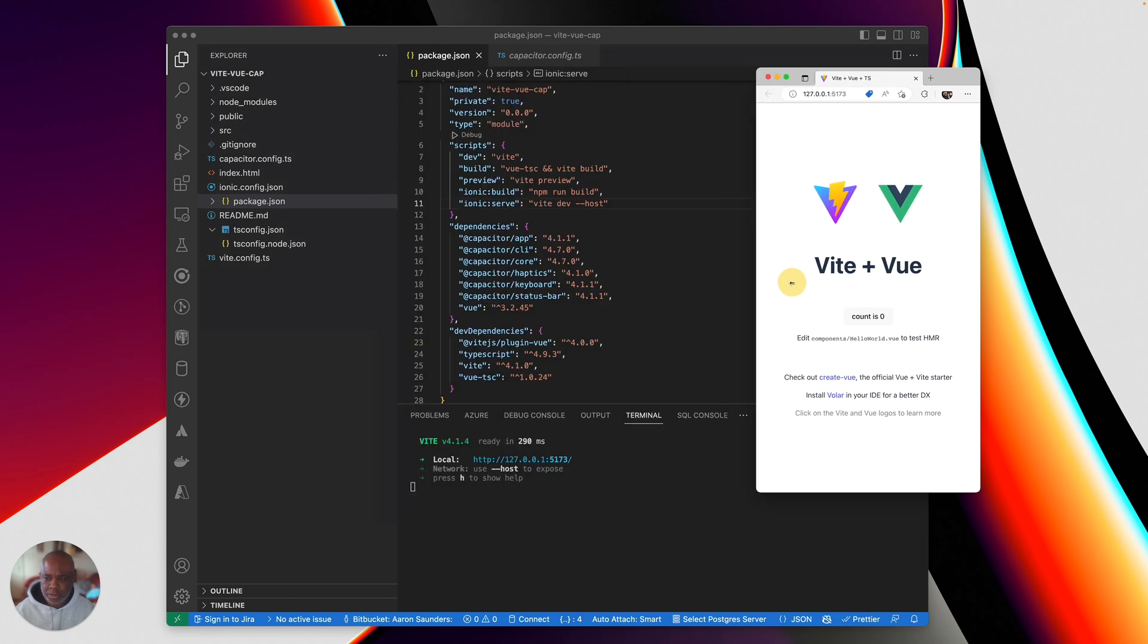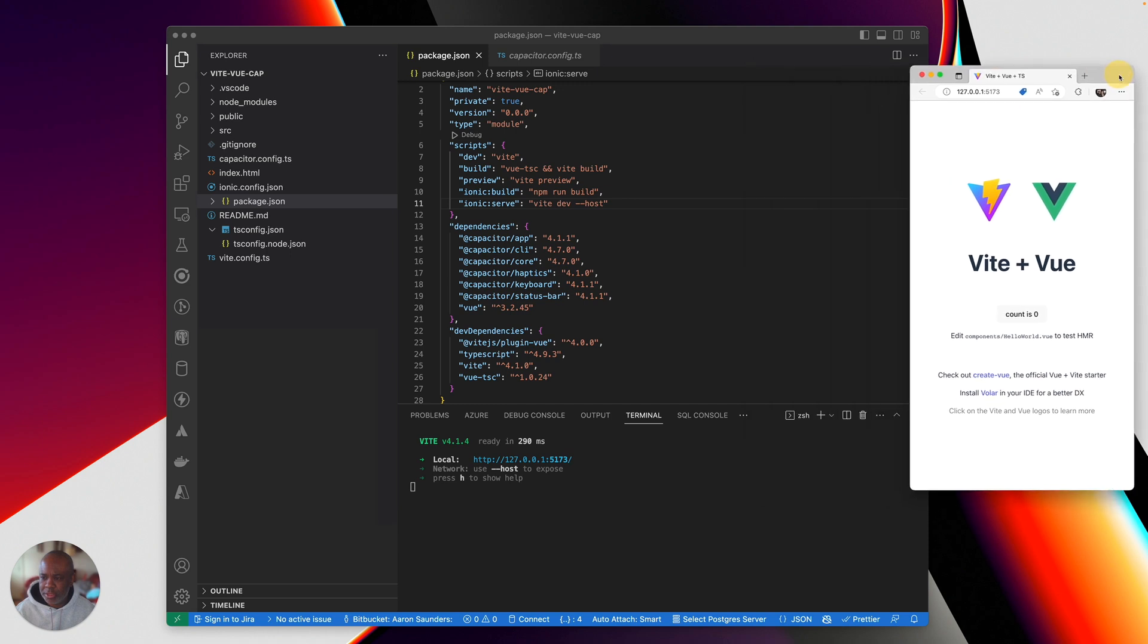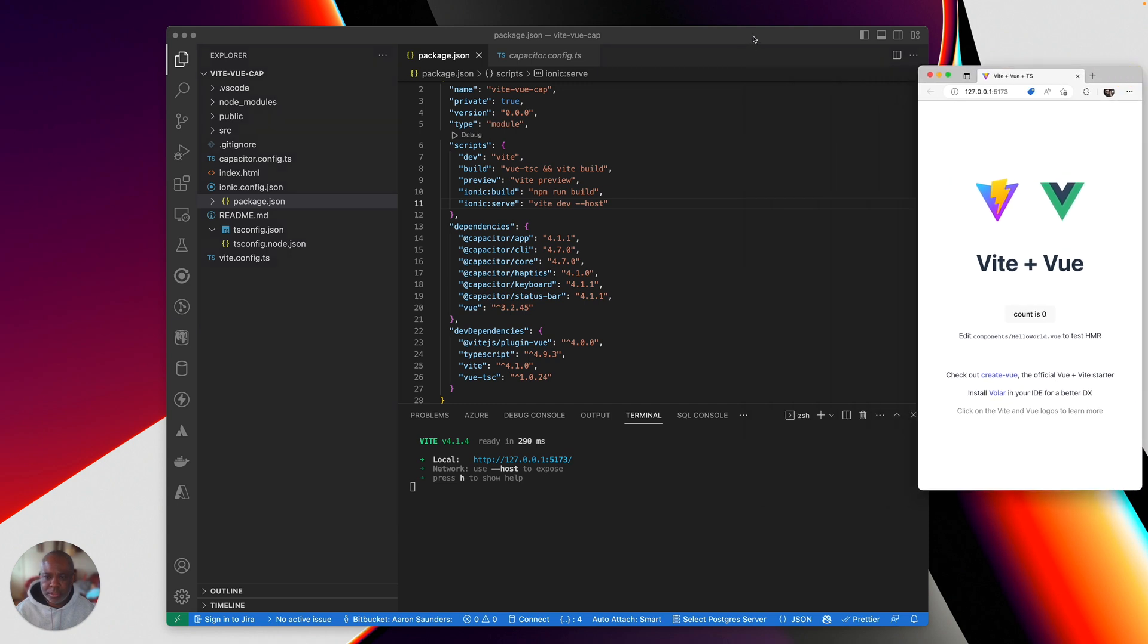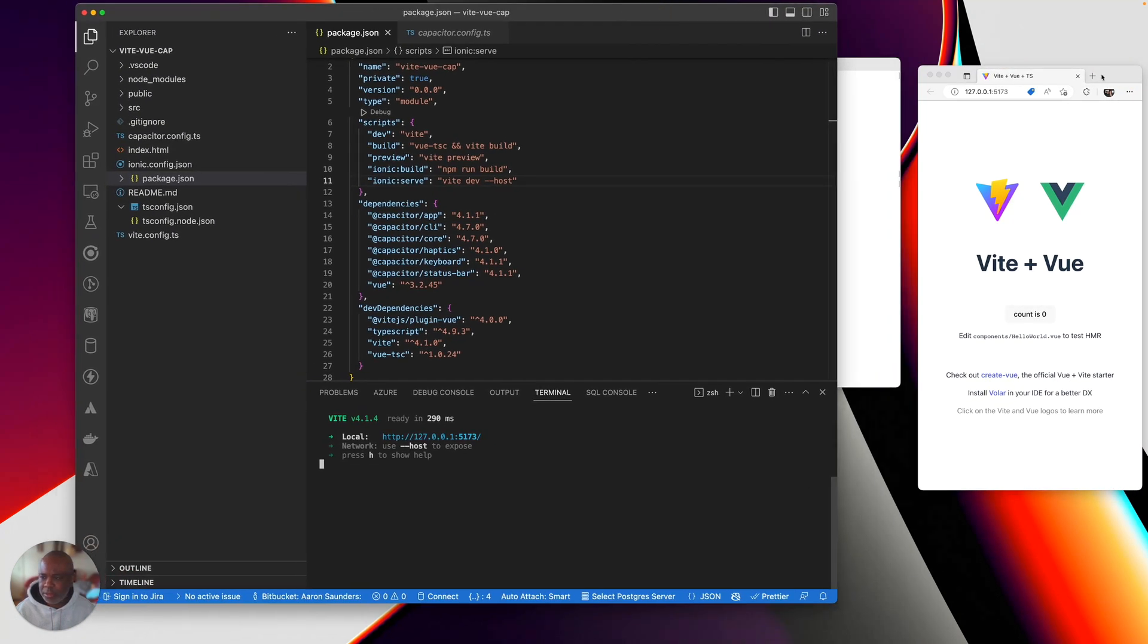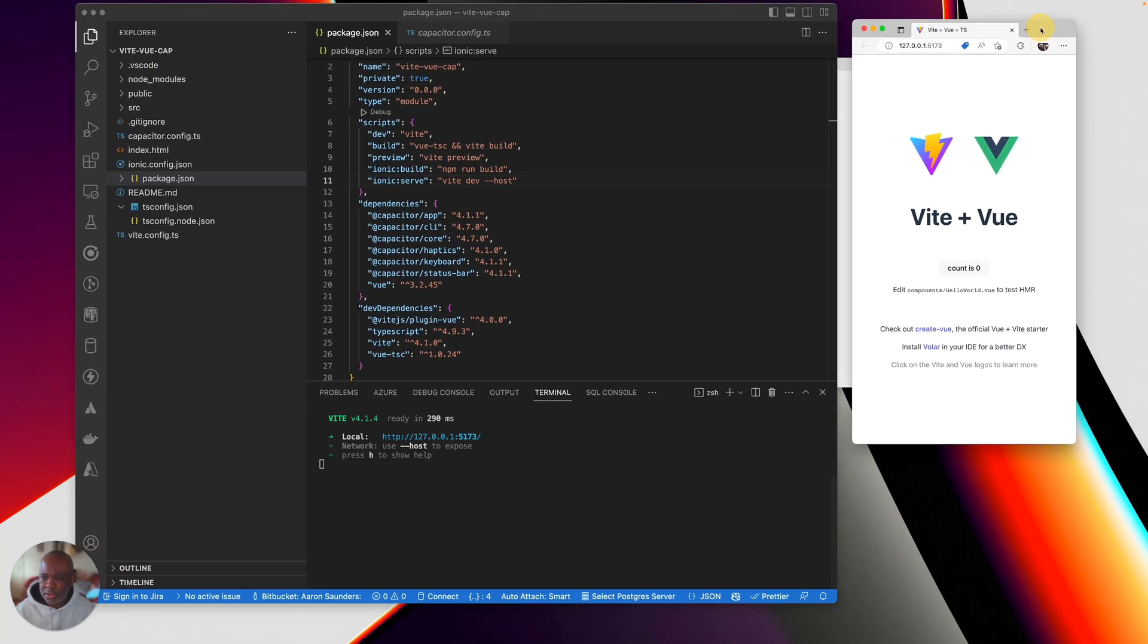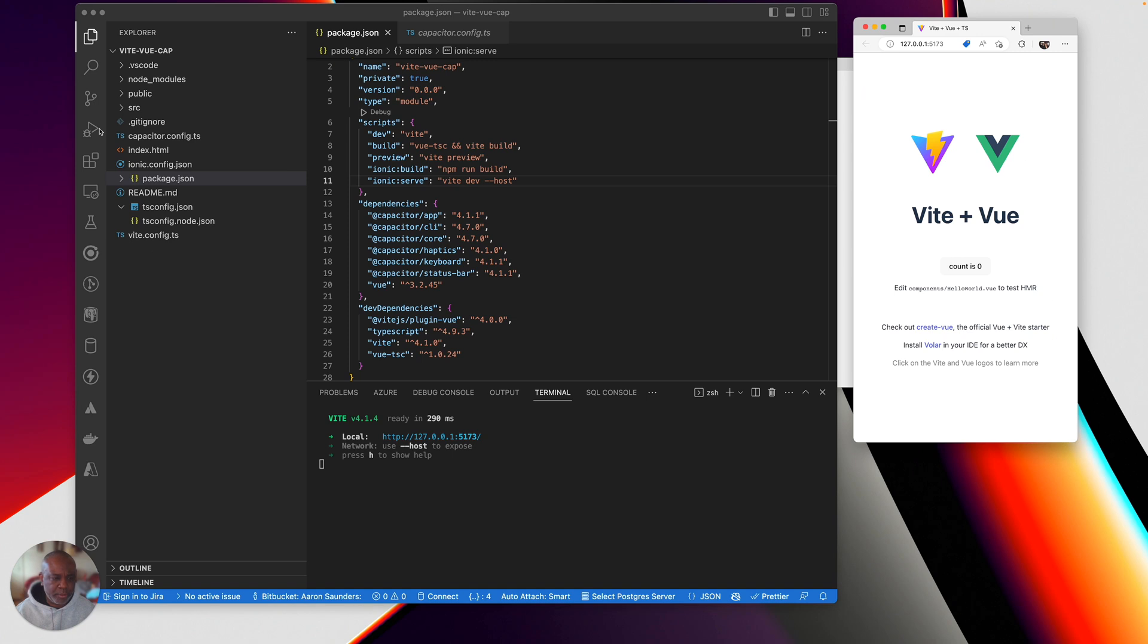And I have my basic Vite project running. So let's get this and put this over here on the side. And so here's my project running.